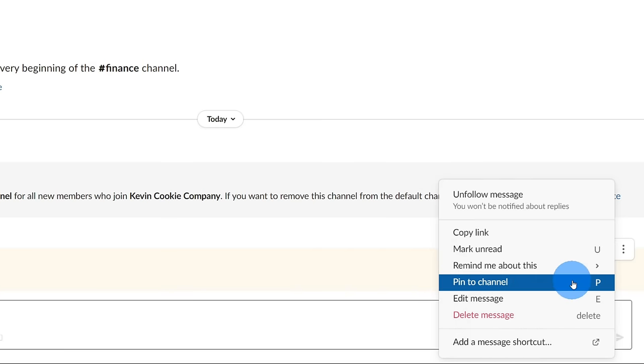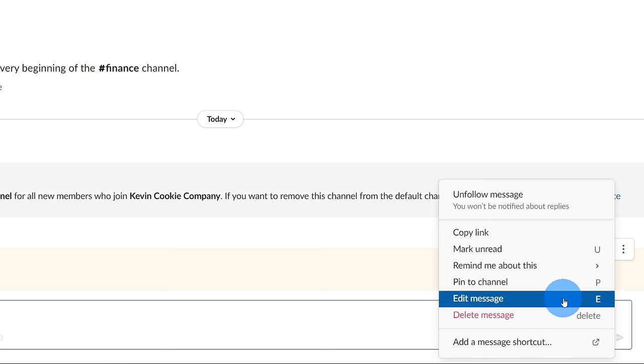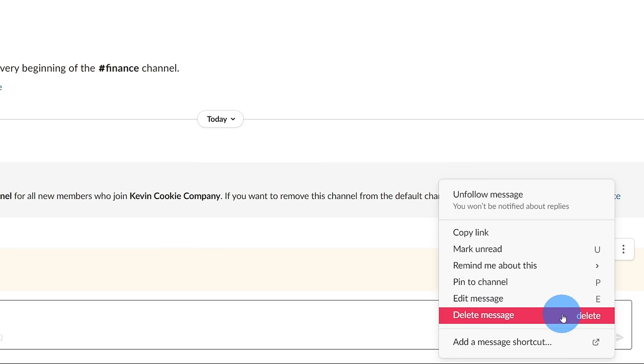Along with setting reminders, you could even pin a message to the top of the channel. So maybe in the finance team, you want to provide some tools that everyone joining the finance team should know about. You could pin that message to the top. It's for important information that you want everyone to see. And then lastly, just some additional controls. I could go back, edit the message, or maybe I made a mistake and I didn't want to send this message, I can delete it.